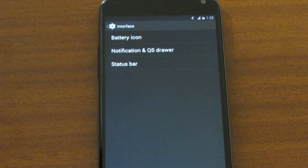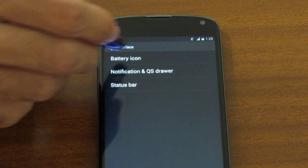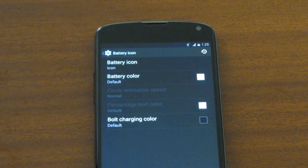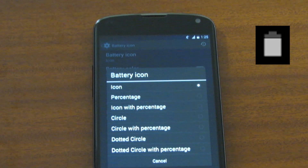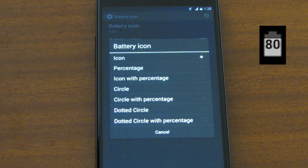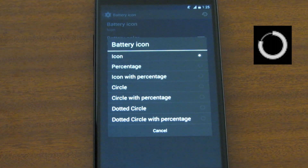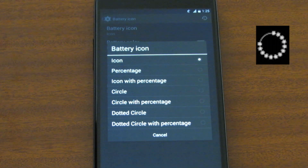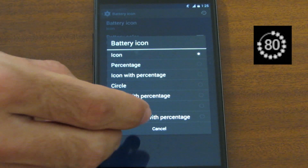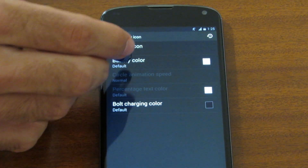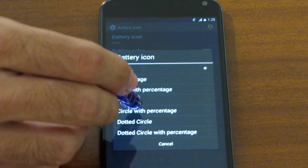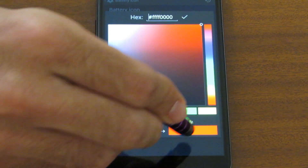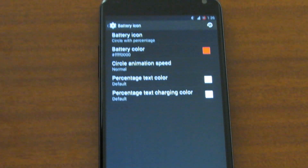Inside Interface we can see three buttons. Battery icon is first, so let's jump straight ahead to it. Here we can change the battery icon to: icon, percentage, icon with percentage, cycle circle with percentage, dotted circle, and dotted circle with percentage. We can also change the battery color.